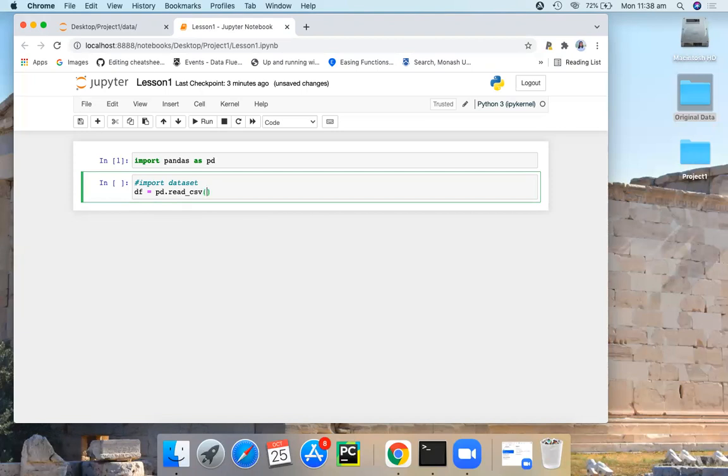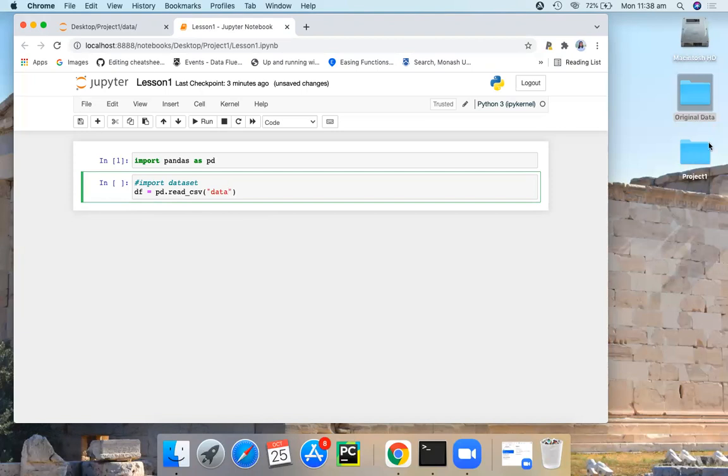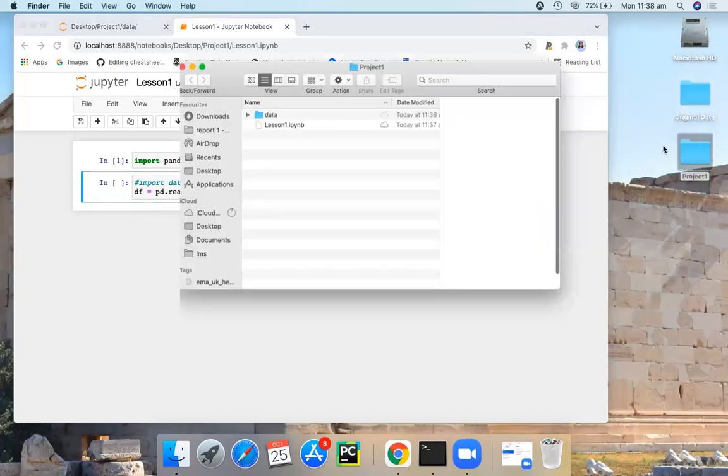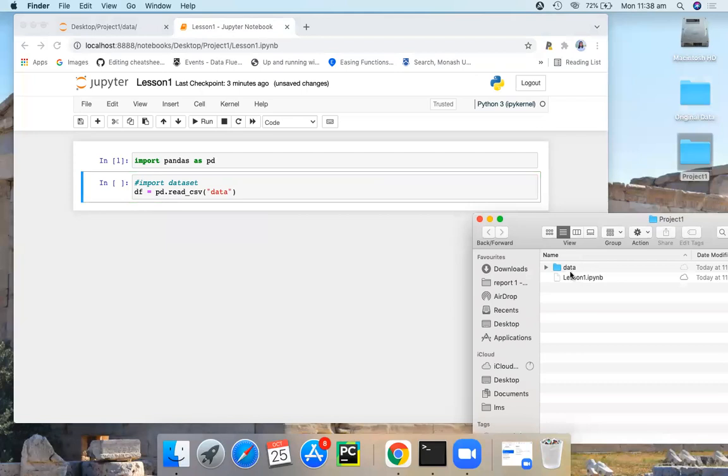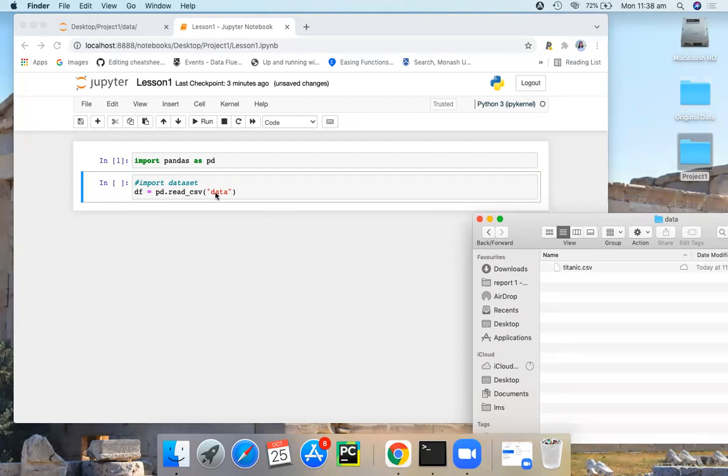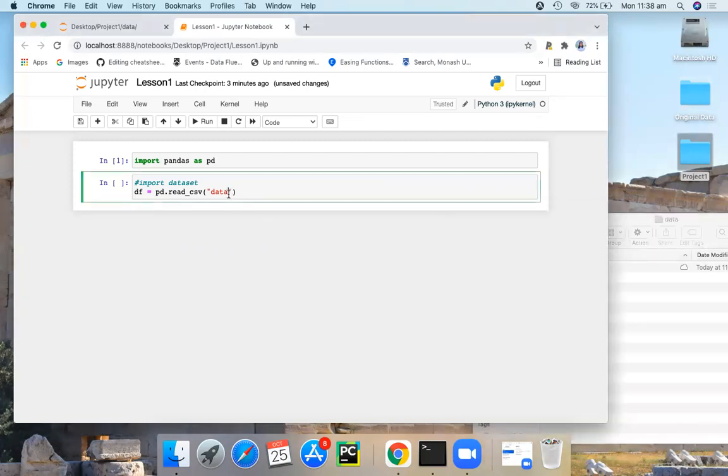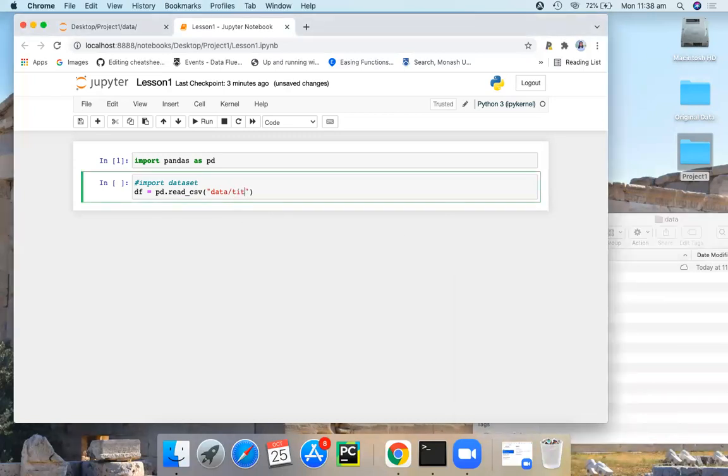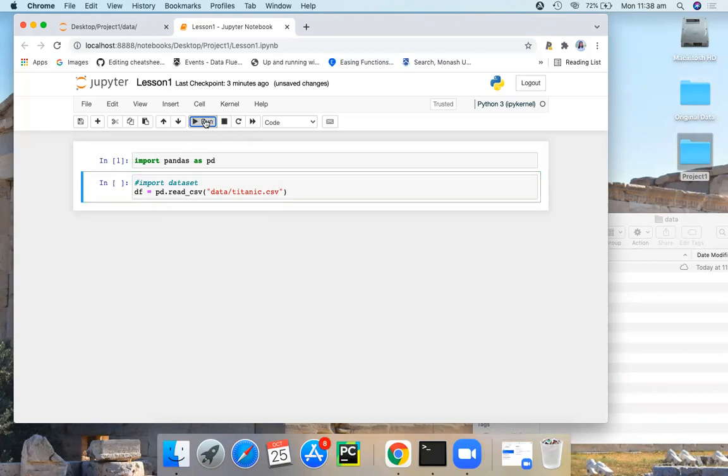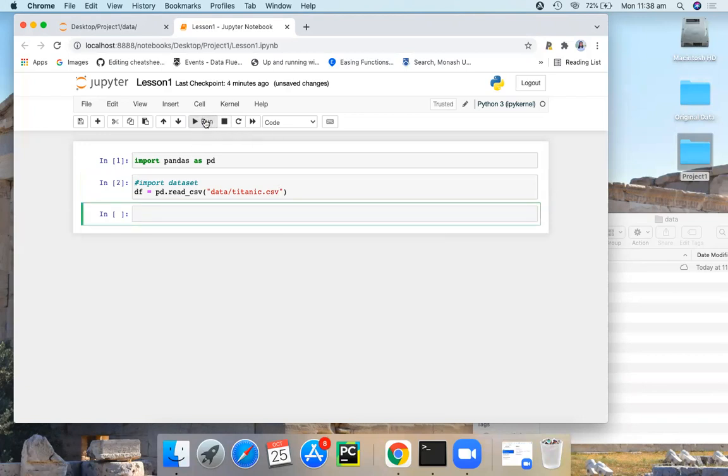So now I have my data set inside a folder called data. If you go and open this, here you can see this is your Python Notebook. Here's the data folder, inside that I have my Titanic data set. So I have data, and then the name of the file is Titanic CSV. Now you can run the command. Now we have imported our data set.